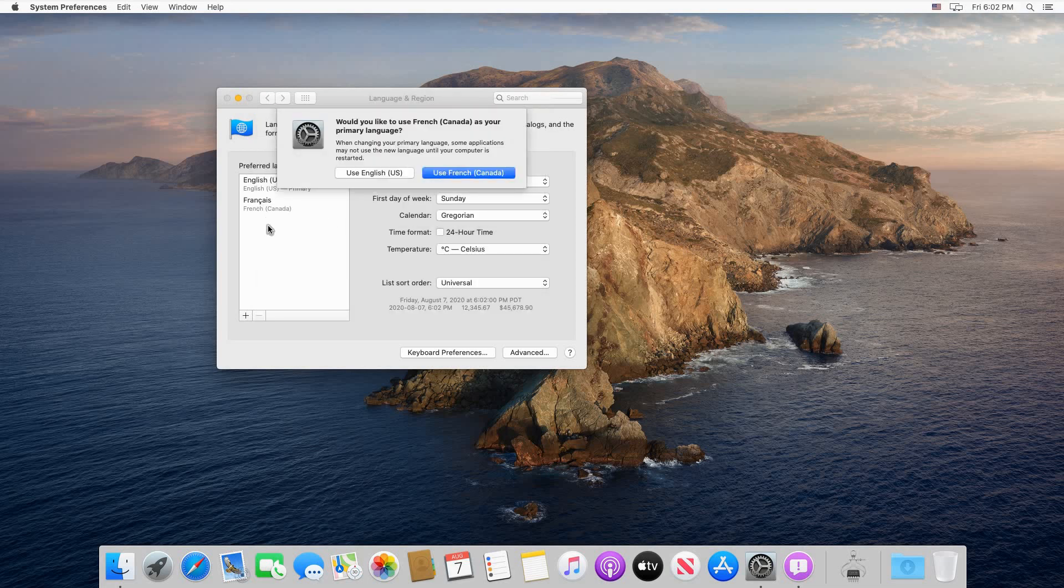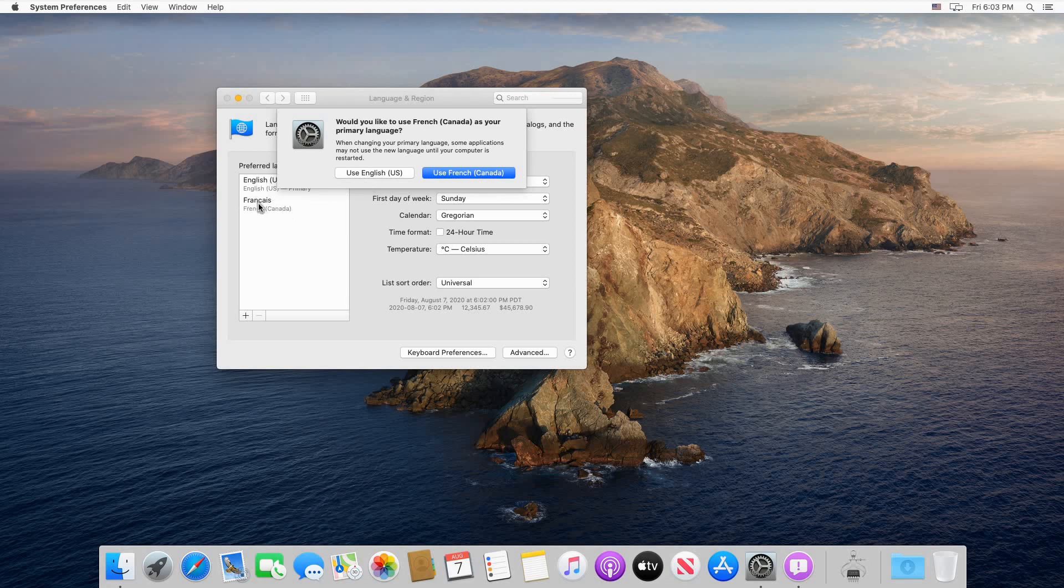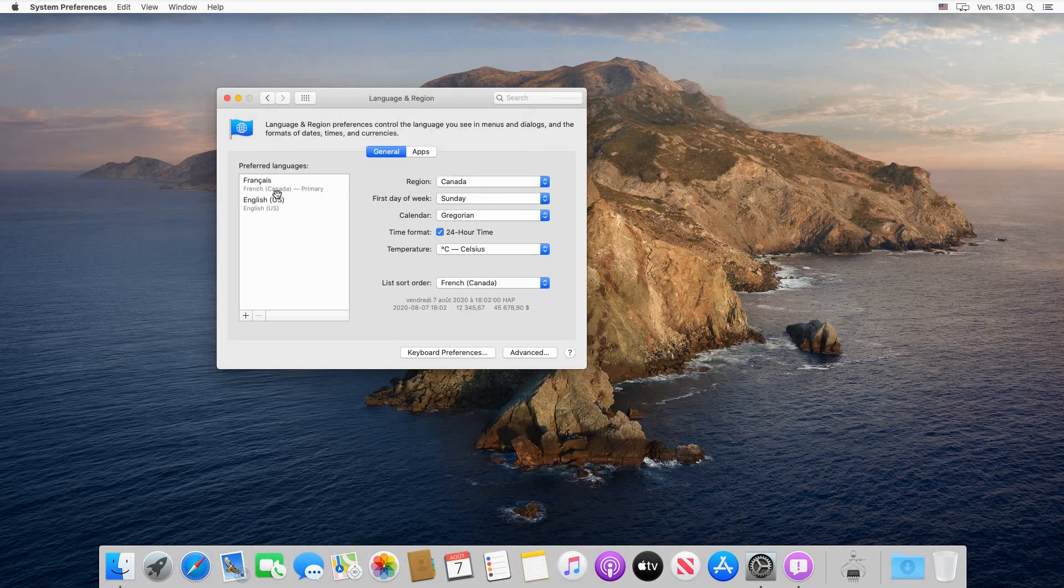You see that the language is added and you'll be asked if you want to keep using English as a primary language or use French Canada. If you click Use French Canada, it will put French Canada first and English US second. You see how it switches them.